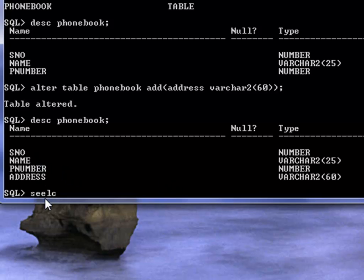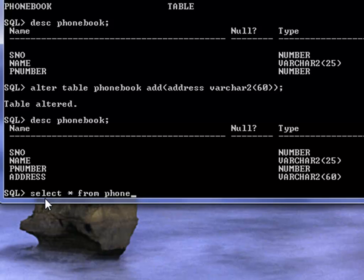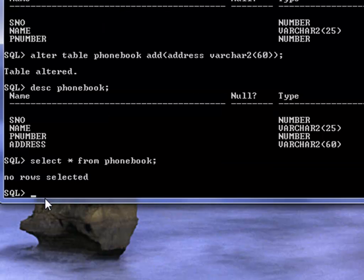If you type in select statement to see data within this table, of course it does not have any rows, it does not have any data as we did not put any data in. So the last thing today we will insert some data into this table.